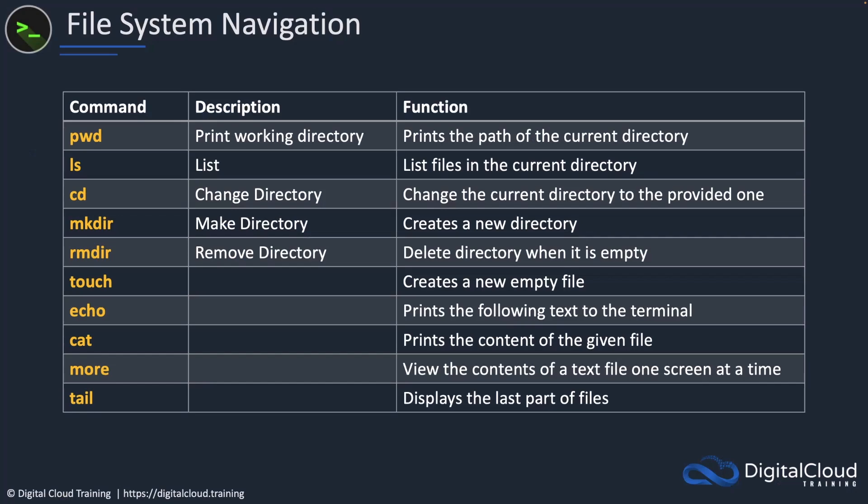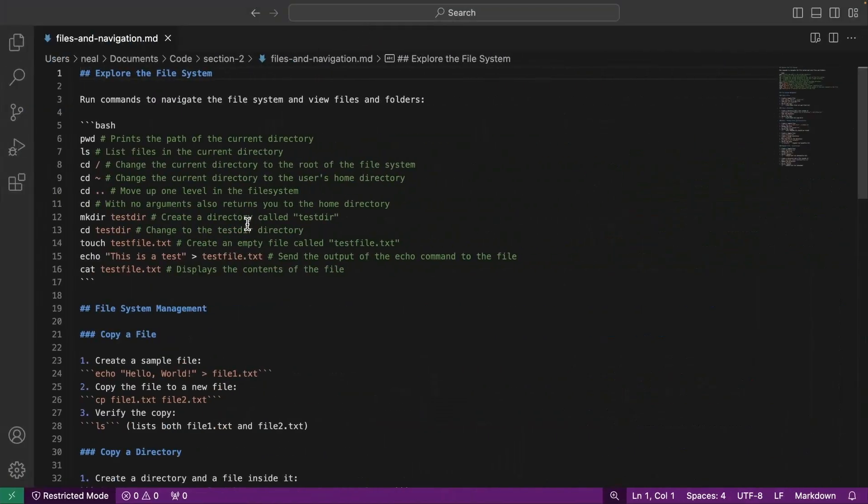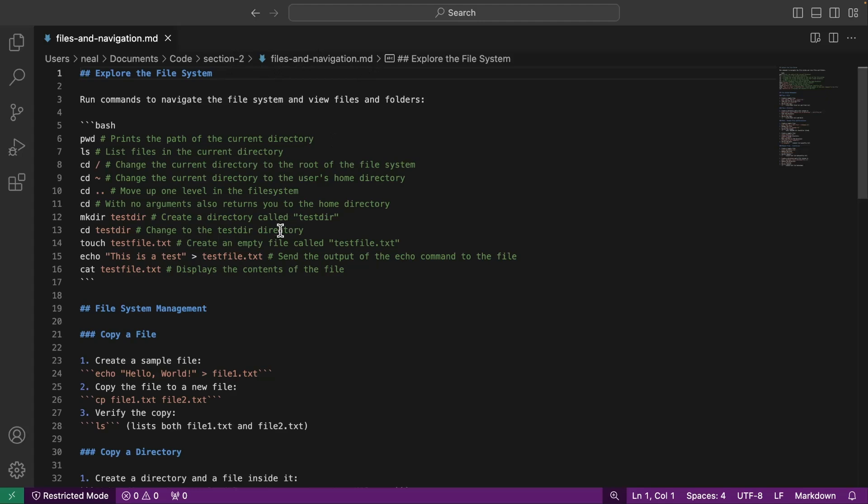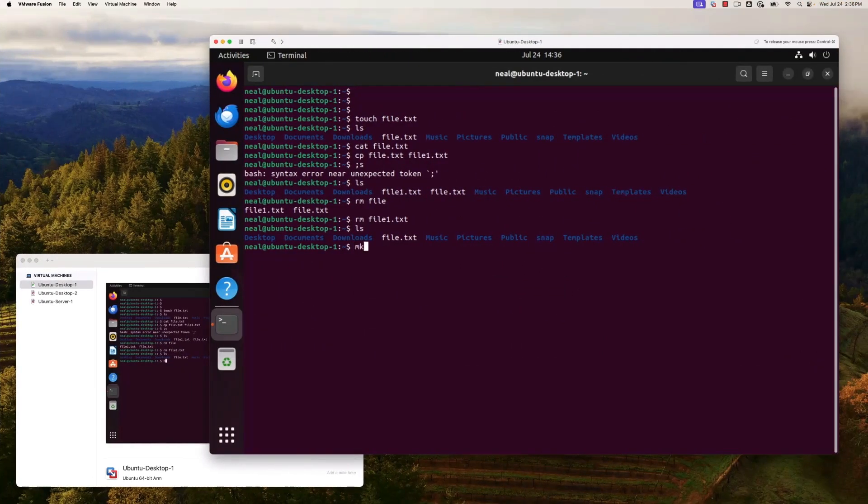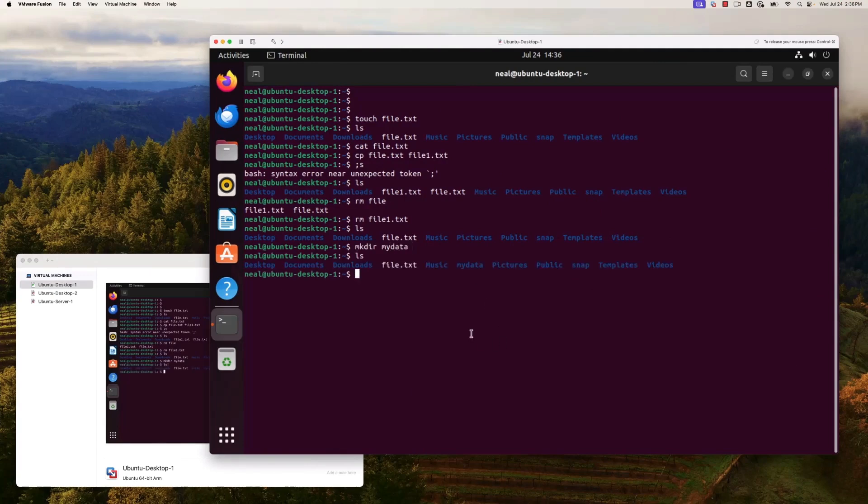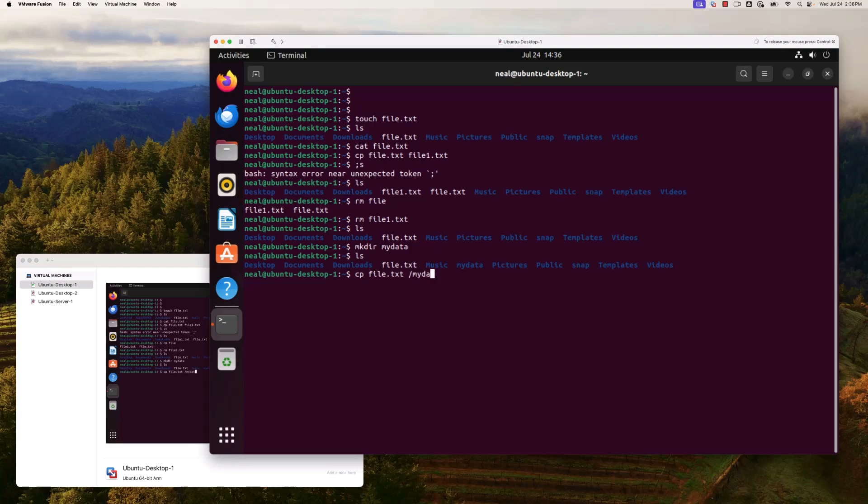Here are some really useful commands to know for file system navigation, and we've got lots of these documented for you. Make sure you go to the course download in the section two directory files and navigation.md. You'll open this with Visual Studio Code, which is a free download. Mkdir is for making a directory. I can make a directory called my data. Now when I run ls, there it is, color coded because it's a directory rather than a file. I could, for example, cp my file.txt to my data, and if I run the ls command on my data, we can see that I've copied my file into it.